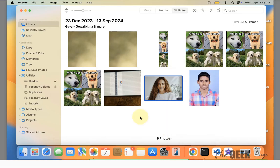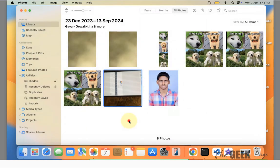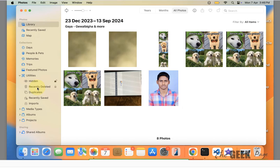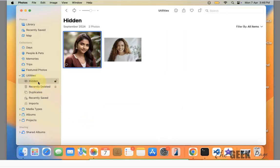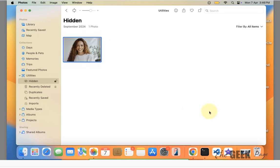Let's see how to unhide photos. So let's say this is a photo you don't want to hide anymore. Right click on it and choose Unhide. Thanks for watching.